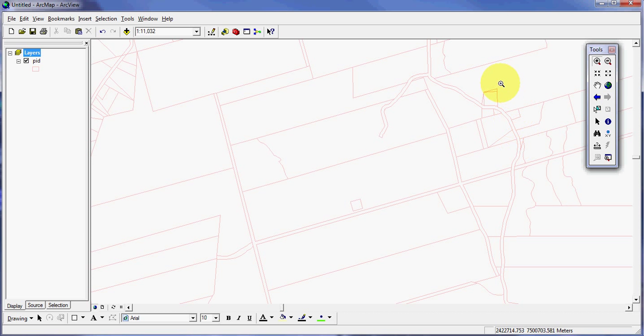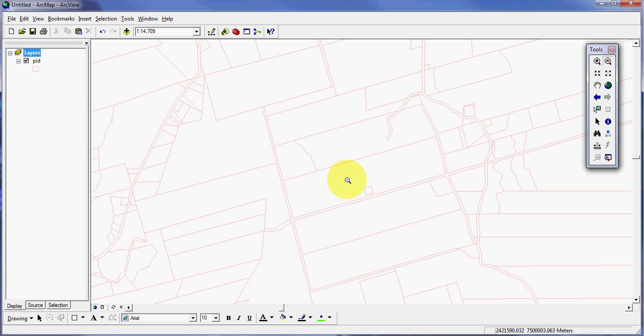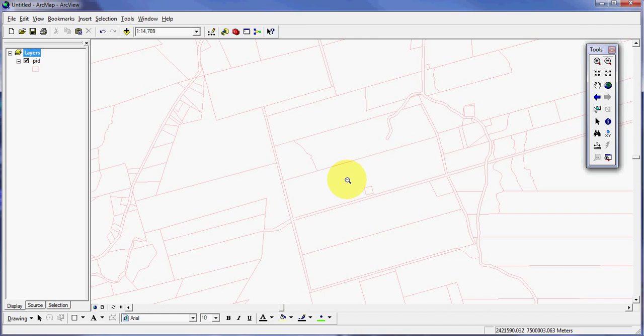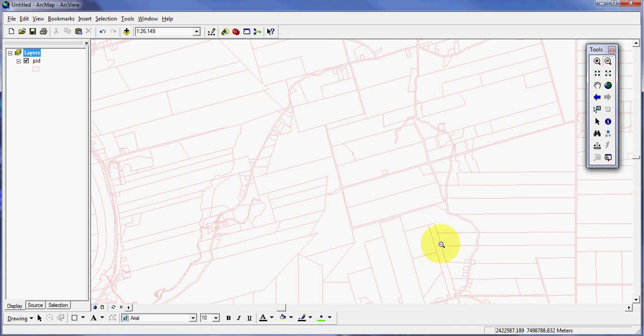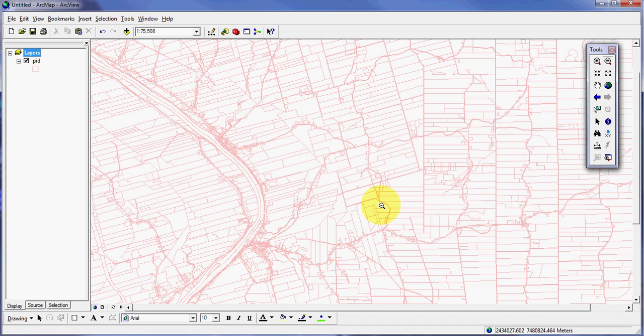Now you can do a zoom out using this minus button. Click on that once and it zooms me out. You can also draw a box doing that too to zoom out.